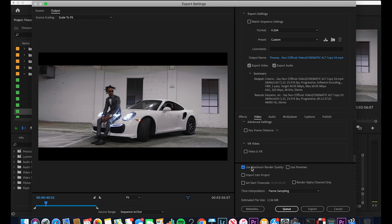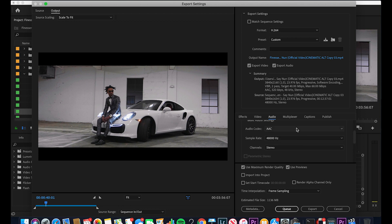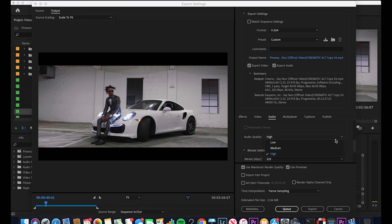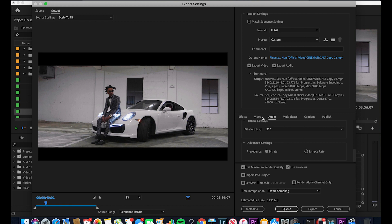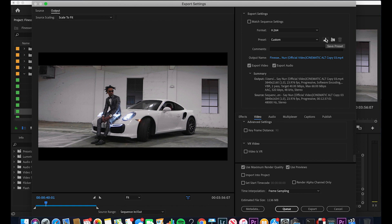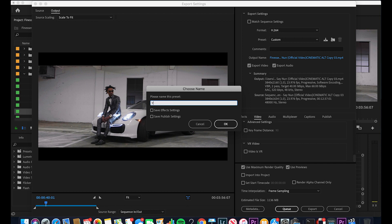Click Use Maximum Render Quality and Use Previews, and make sure both are checked. Now for the audio aspect — which is just as important as the video — go to the Audio tab. Make sure the audio format is AAC, audio codec AAC, sample rate 48 kHz, channel stereo, audio quality high, and the bit rate needs to be at 320, which is the maximum. Once that's done, don't change anything in the Multiplexer, Captions, or Publish tabs. Then click Export for the 4K version.